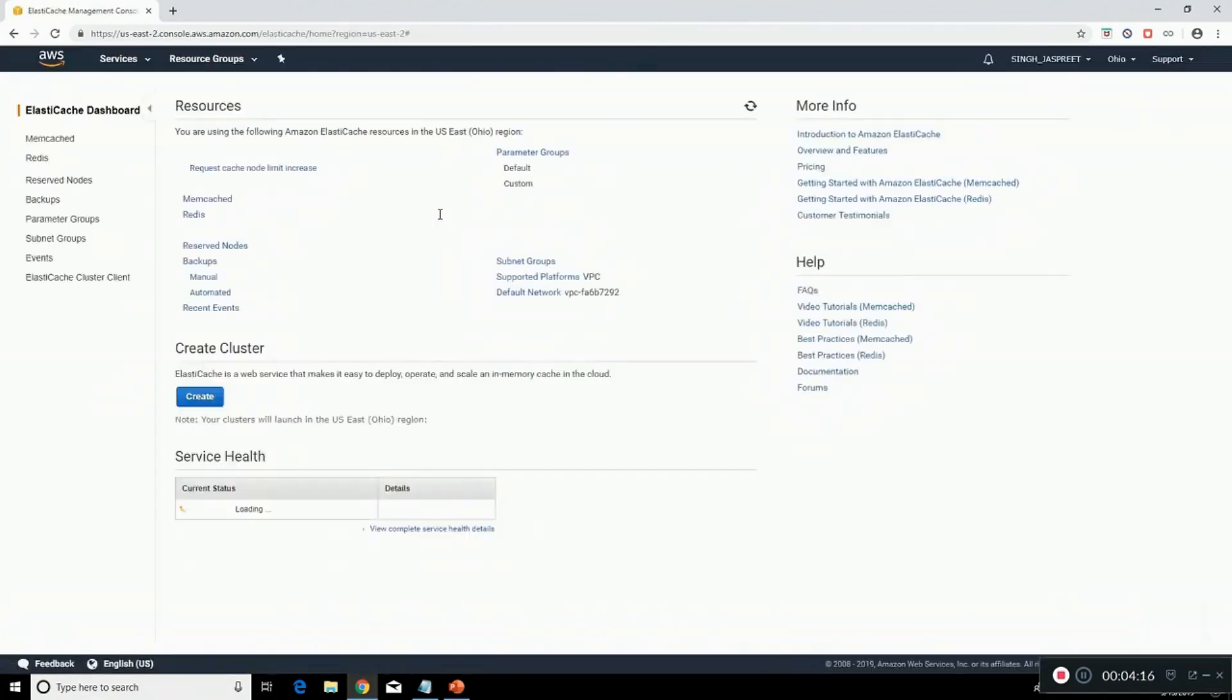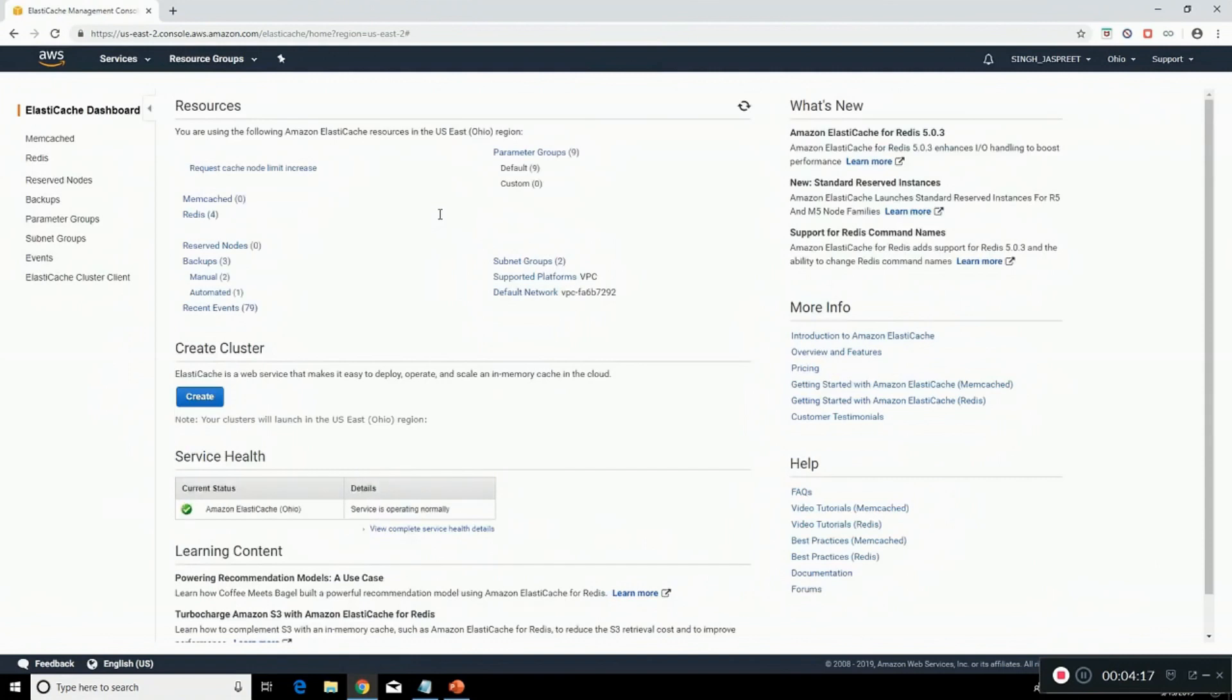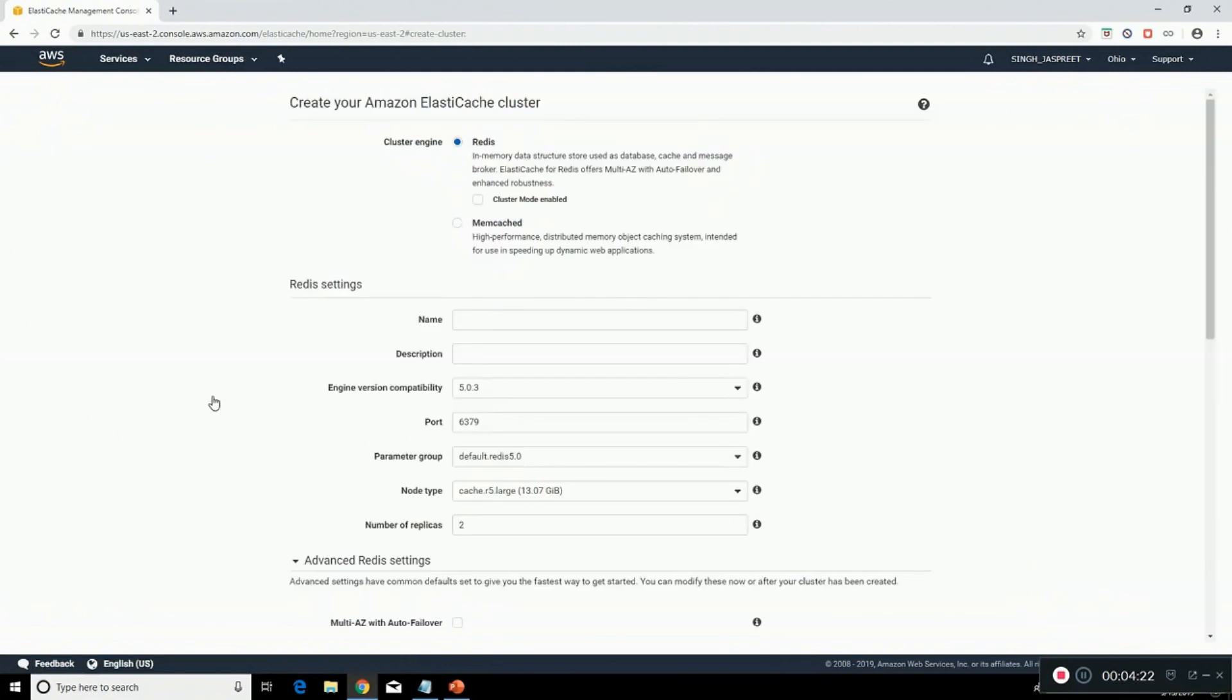First we need to create a cluster. To create a cluster, click on create. Select cluster engine type, we are going for Redis. Provide it with a name.